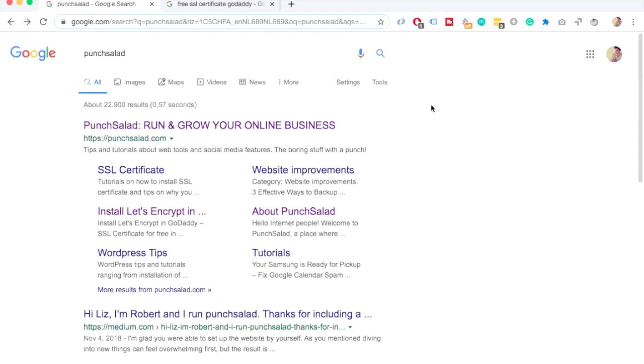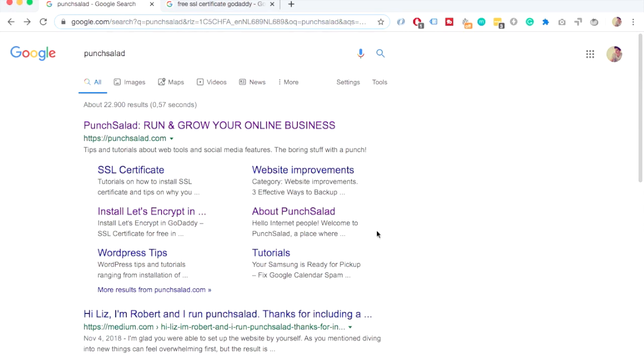One more thing I want to mention that you can't demote the link in site links anymore. Basically before you could actually have some saying what shows up here. So for example if I don't want about punch salad I could go to Google search console and remove it from there. But right now that's not possible anymore. So Google generates everything itself and if you see something weird here you just need to work with the schema or any other six tips I just mentioned before and get it updated that way.